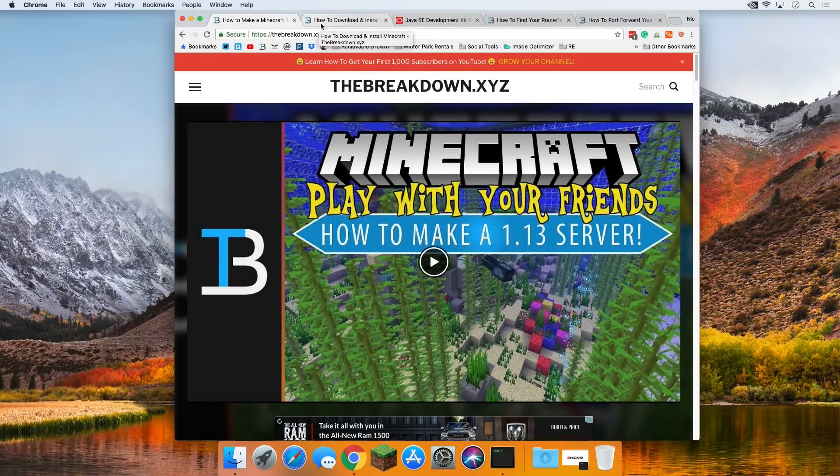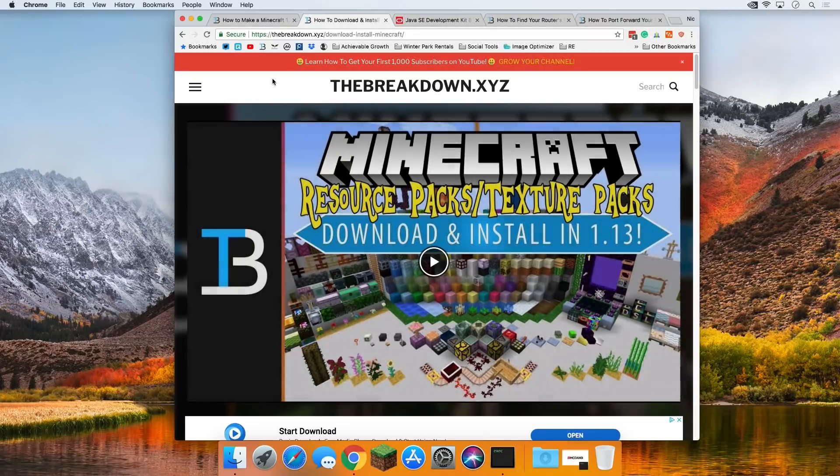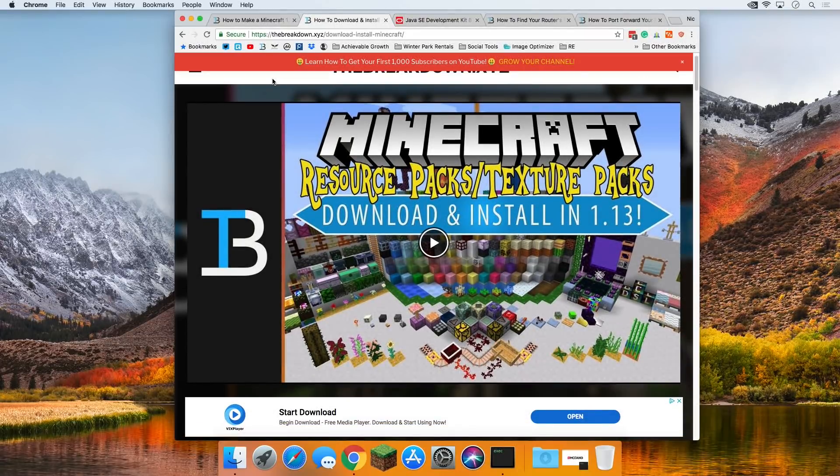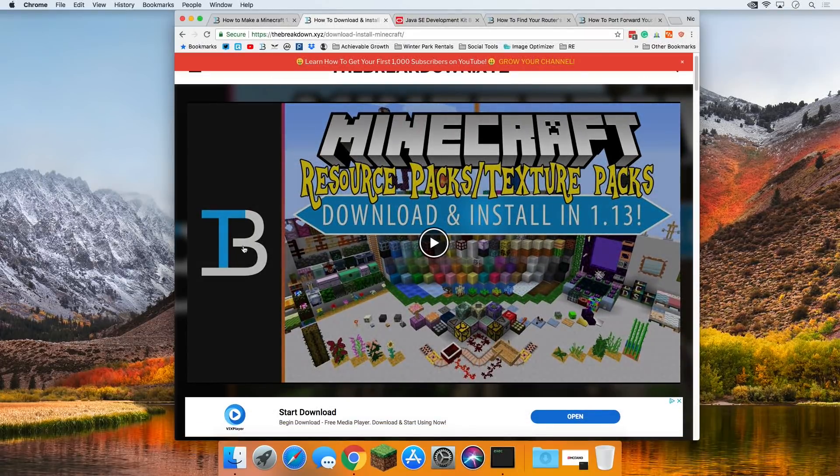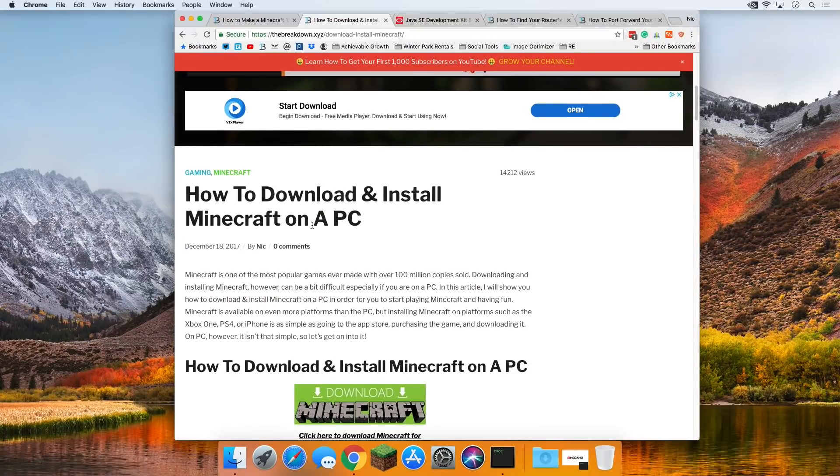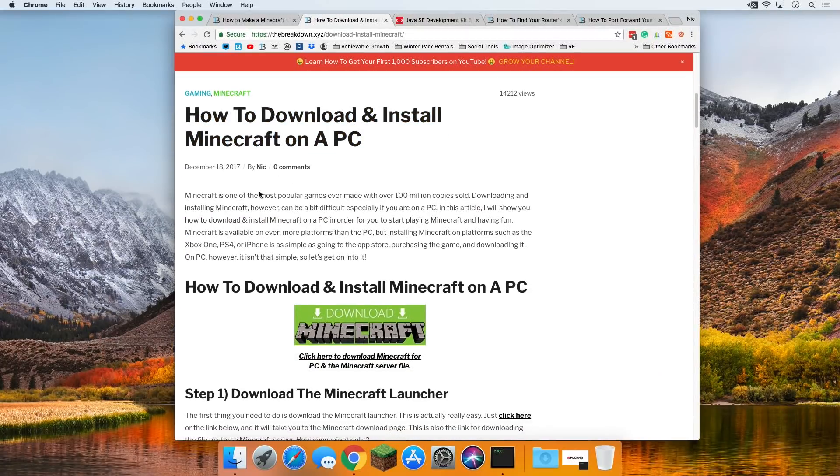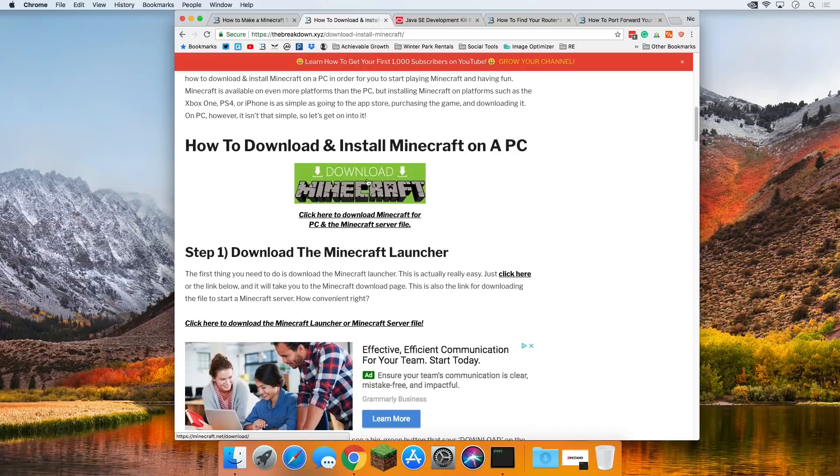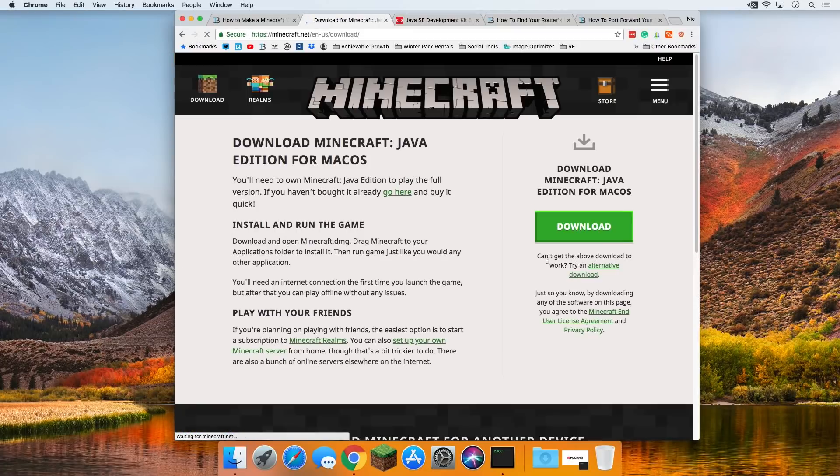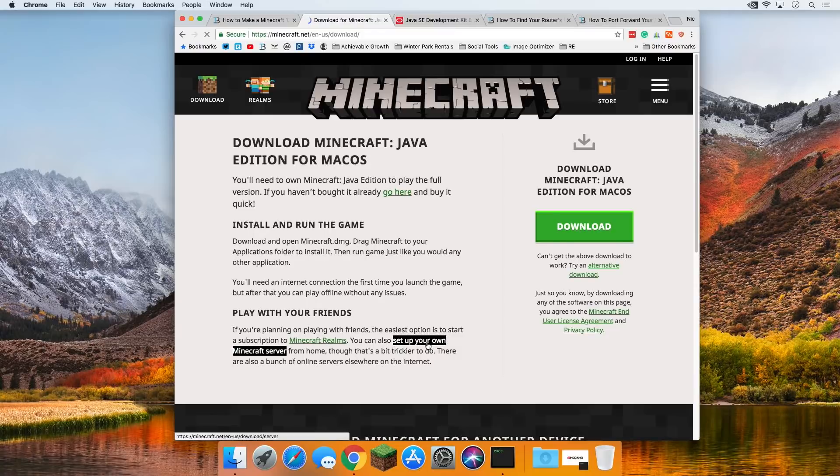So the first thing we want to do is go to here, which is the second link down below. I've just remembered that this is the wrong article, but nevertheless, if we scroll down here, you can see this is our how to download and install Minecraft on a PC article. We want to come down here and click this download button. It will take us here, where at the bottom you want to click on this set up your own server link.